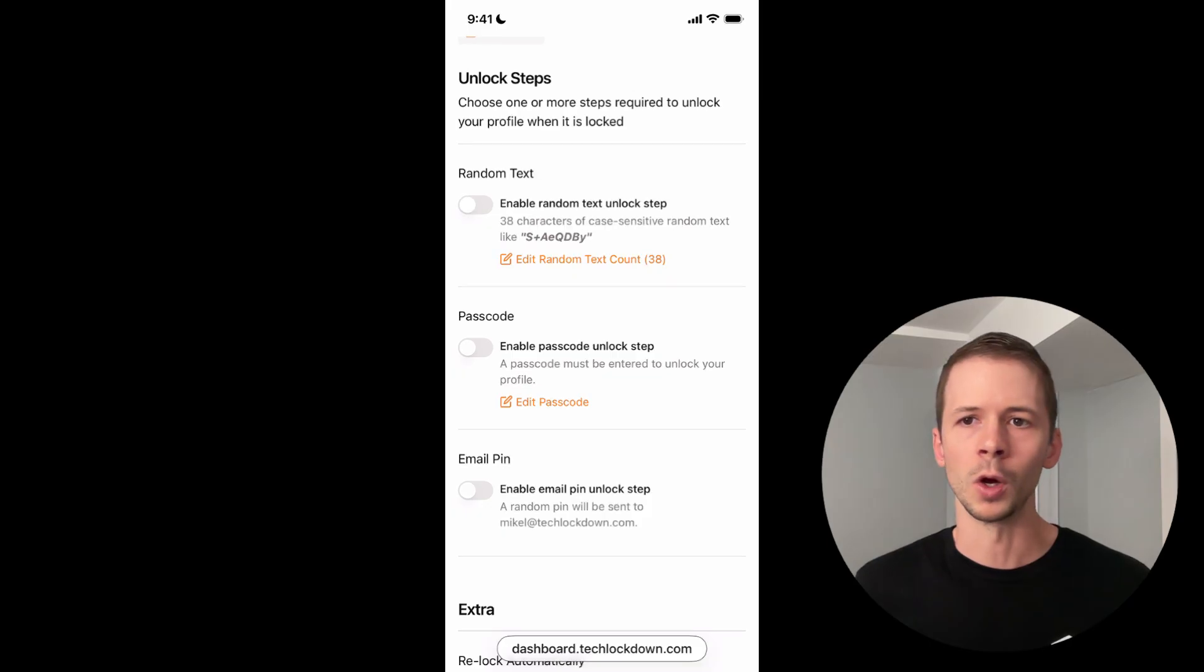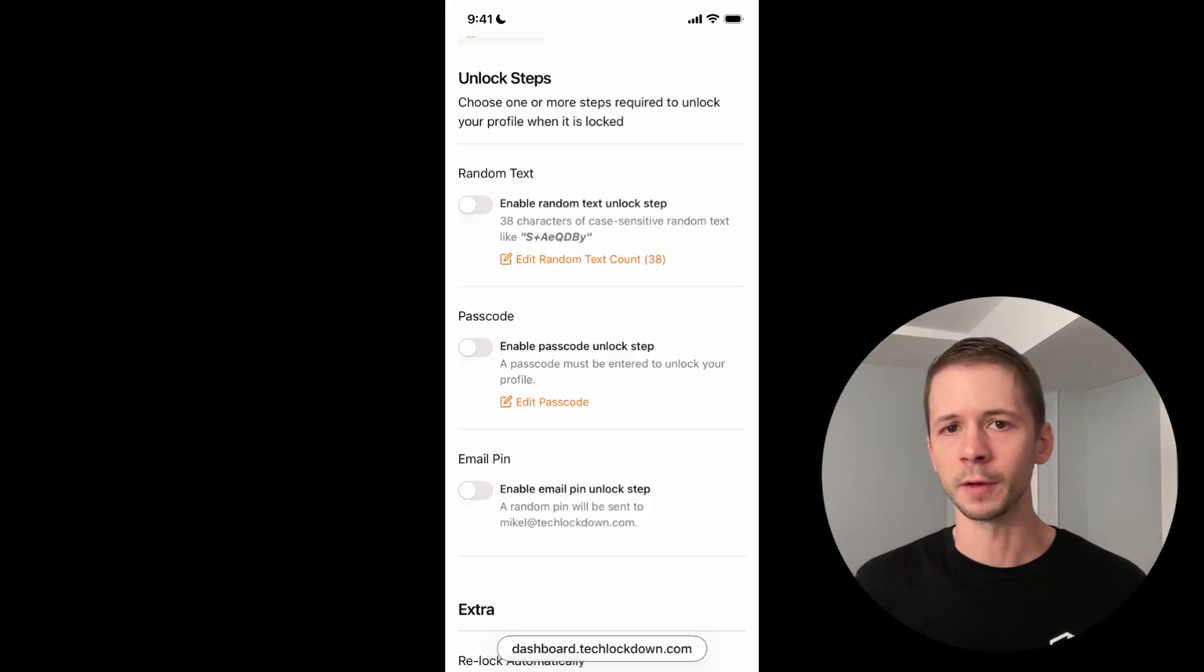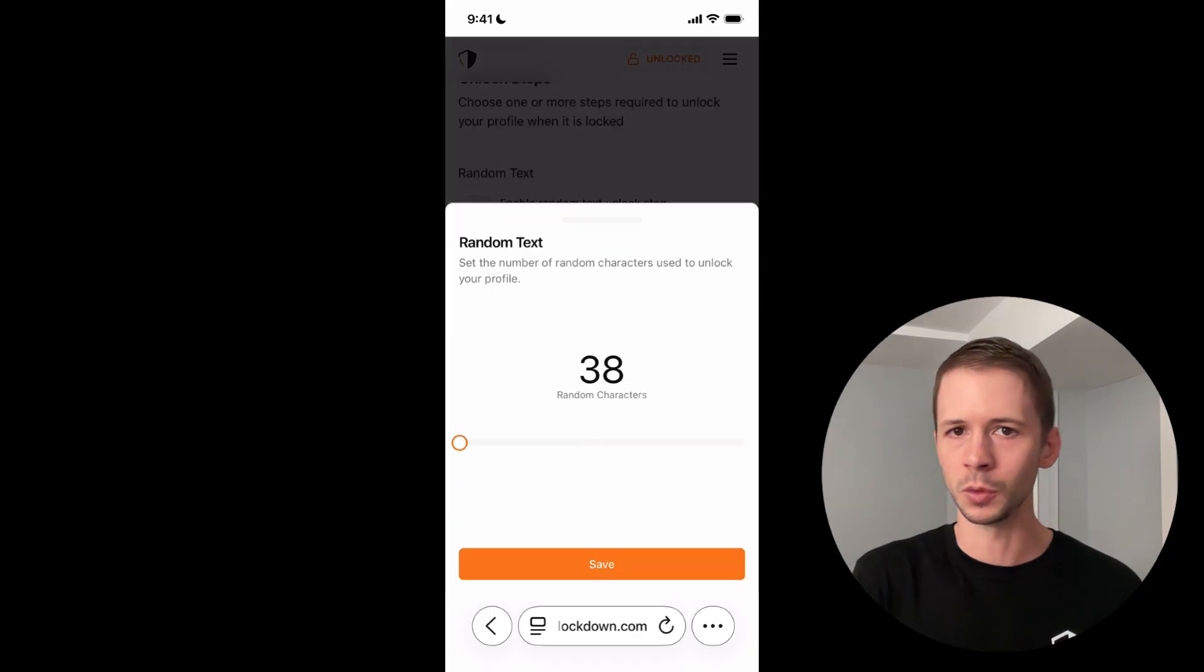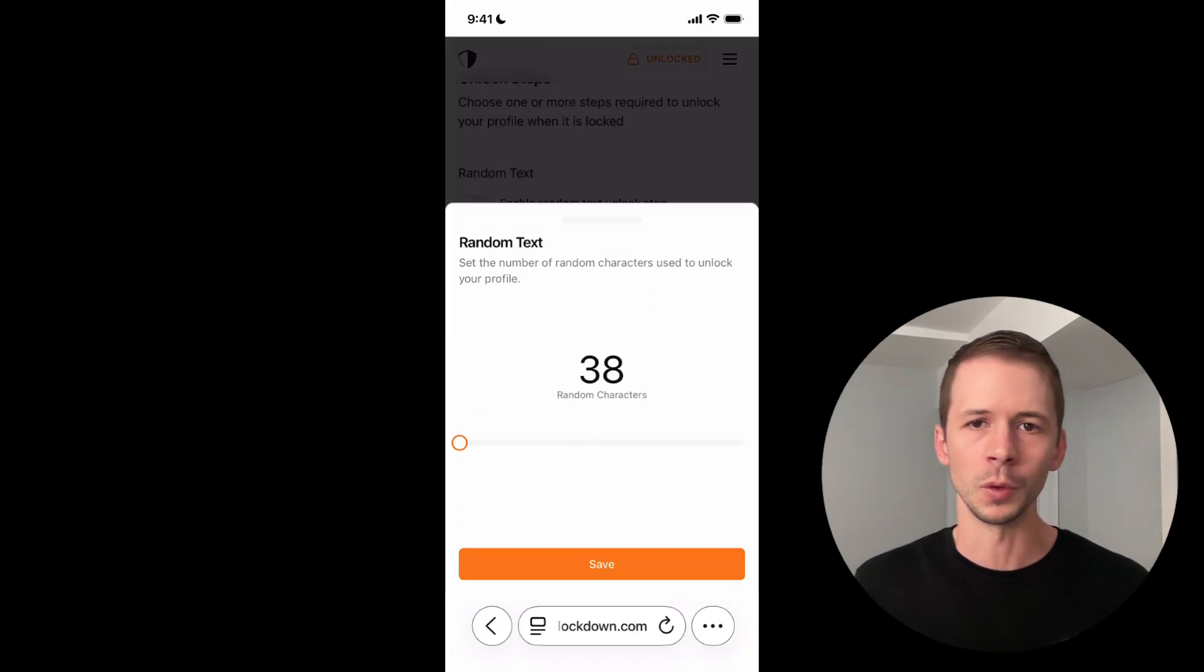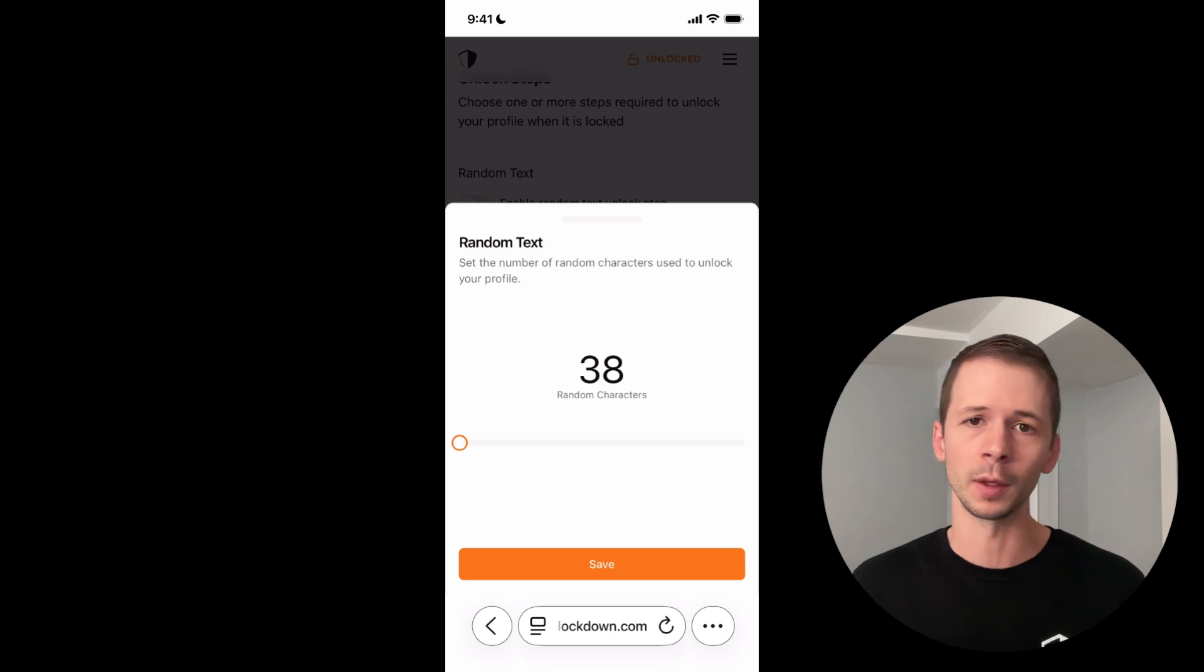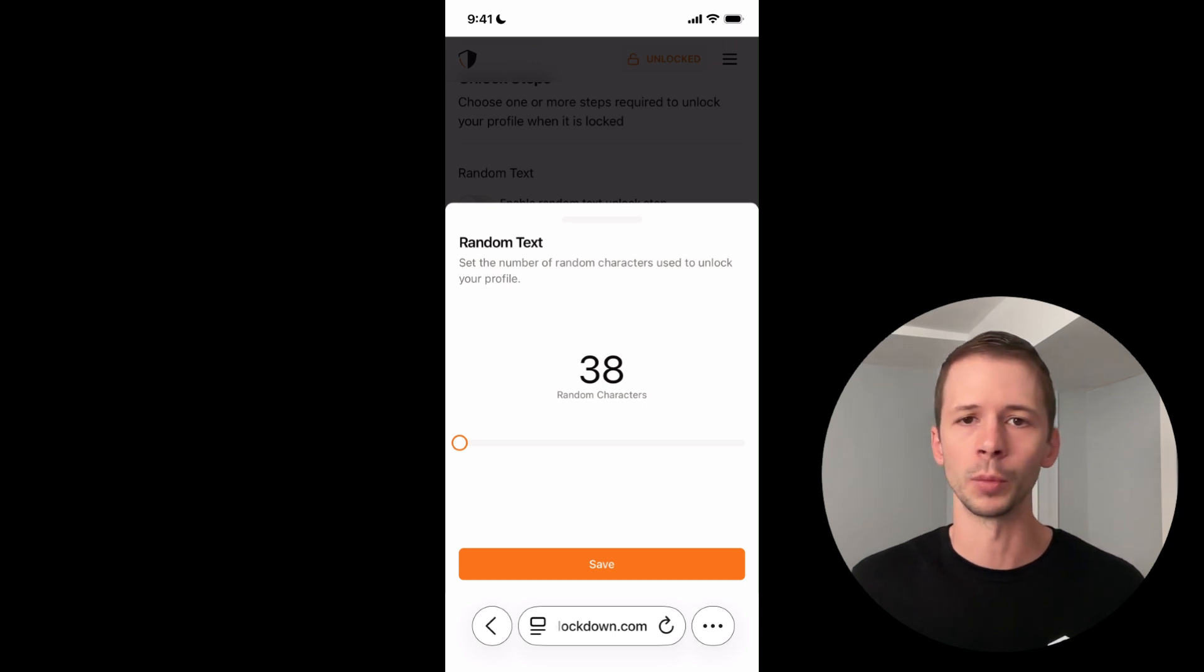The most basic one is just requiring yourself to enter in random text. And this can be as tedious as you want it to be. You could require that you enter in 1000 characters of random text before it lets you unlock your profile.